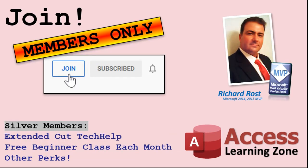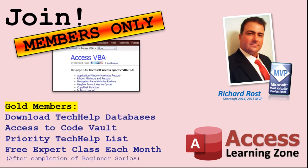Silver members and up will get access to all of my extended cut tech help videos, one free beginner class each month, and more. Gold members get access to download all of the sample databases that I build in my tech help videos, plus my code vault where I keep tons of different functions that I use.